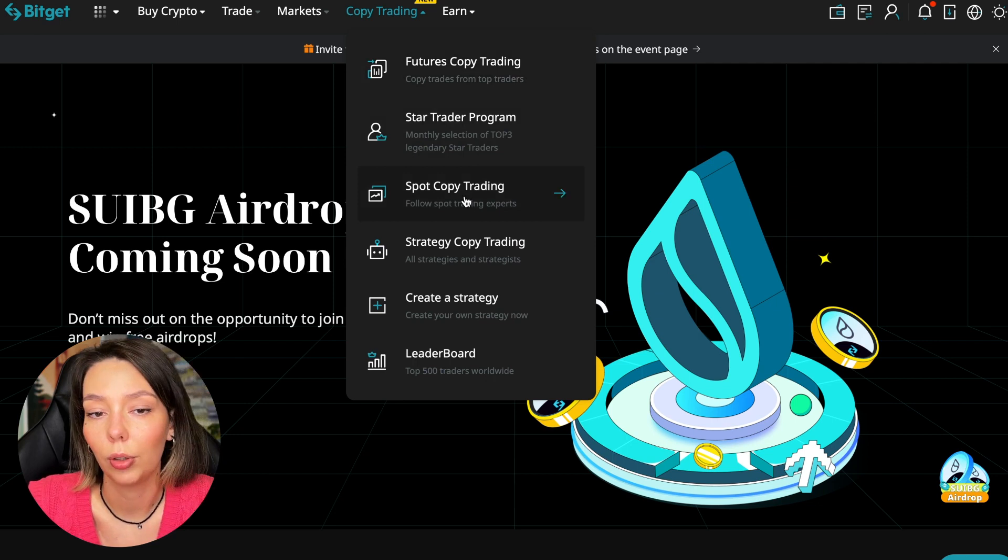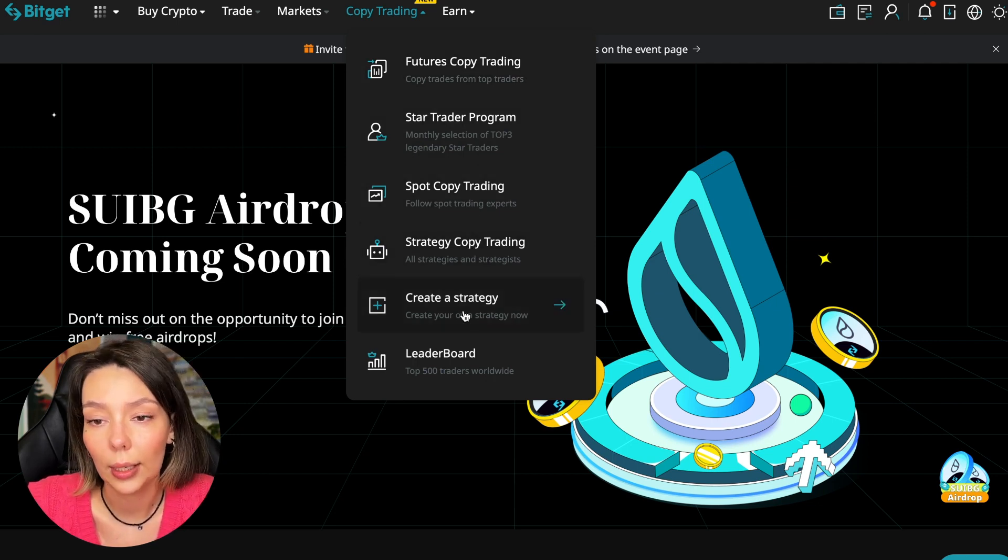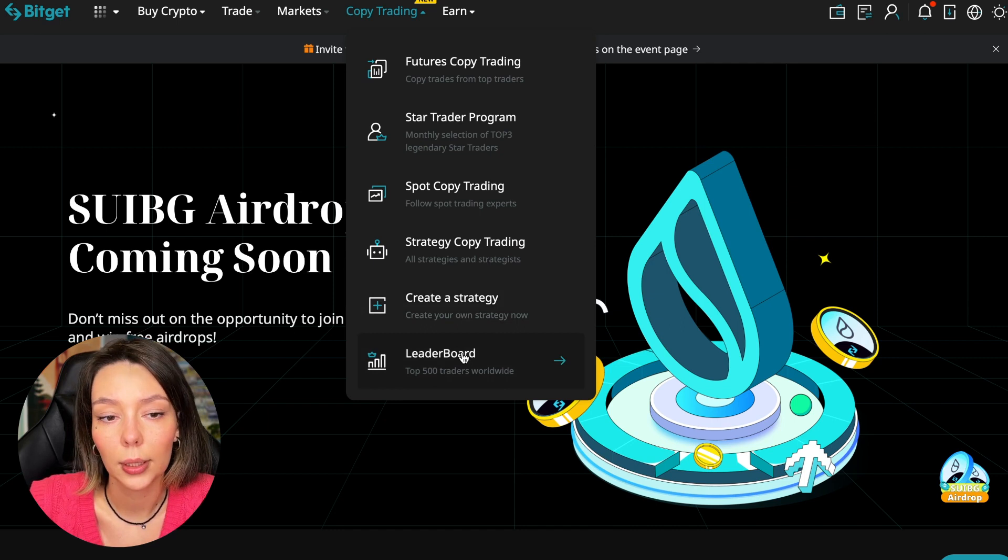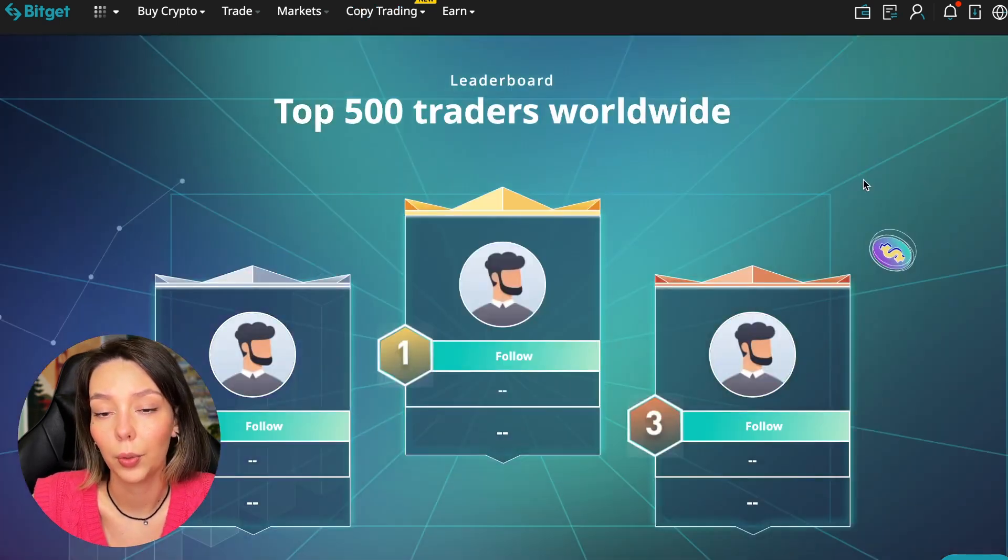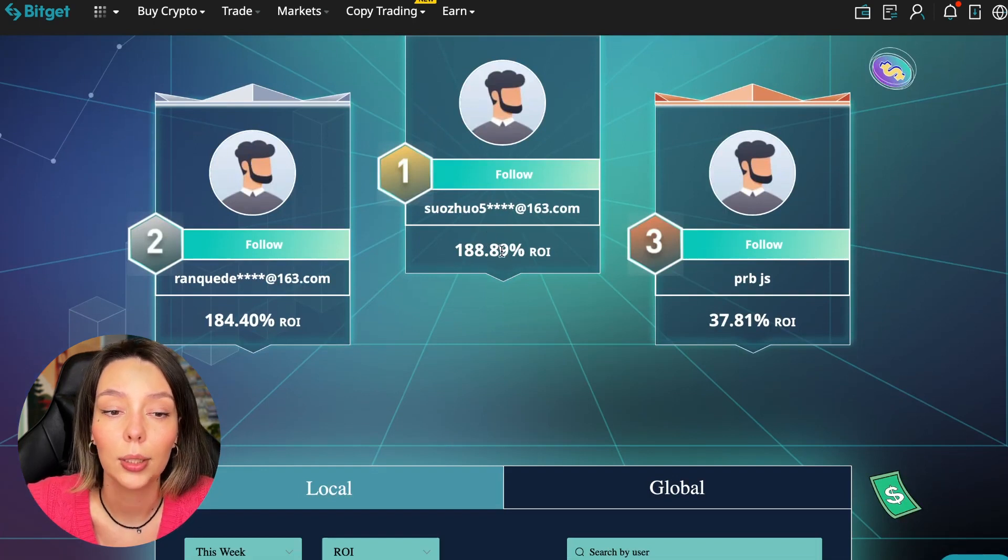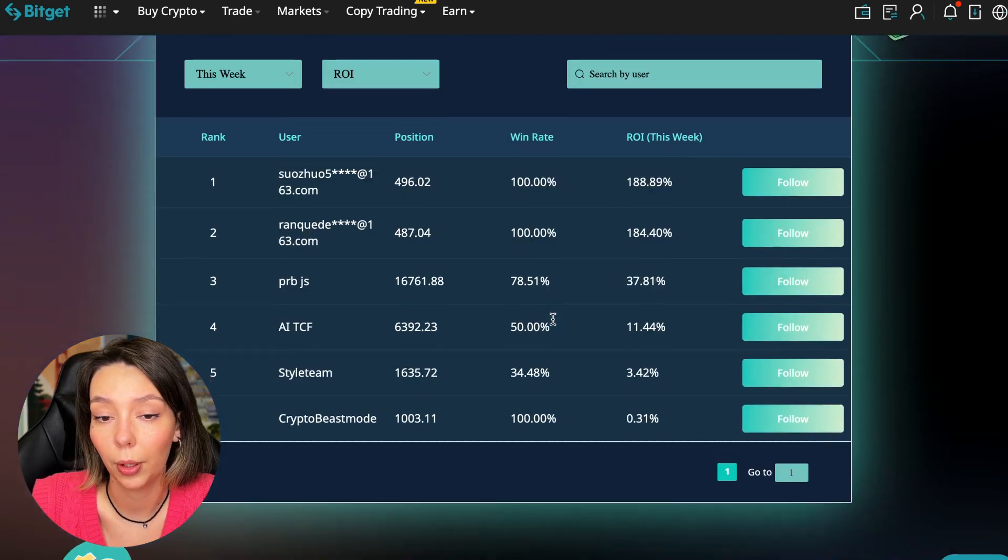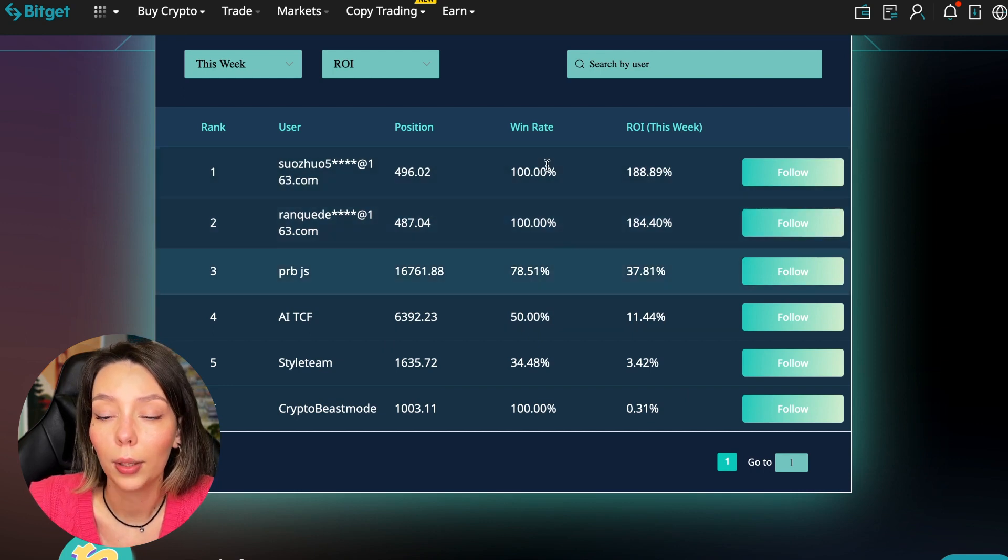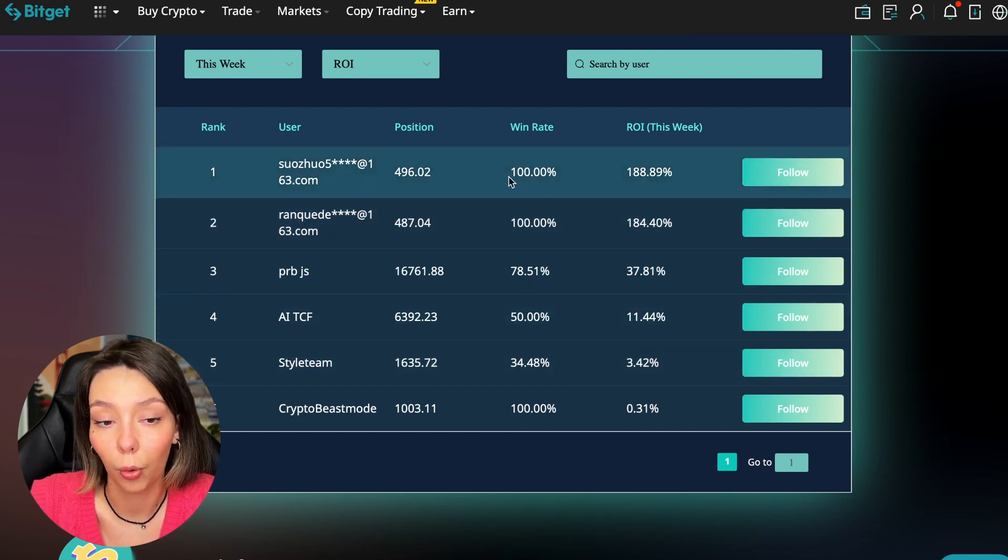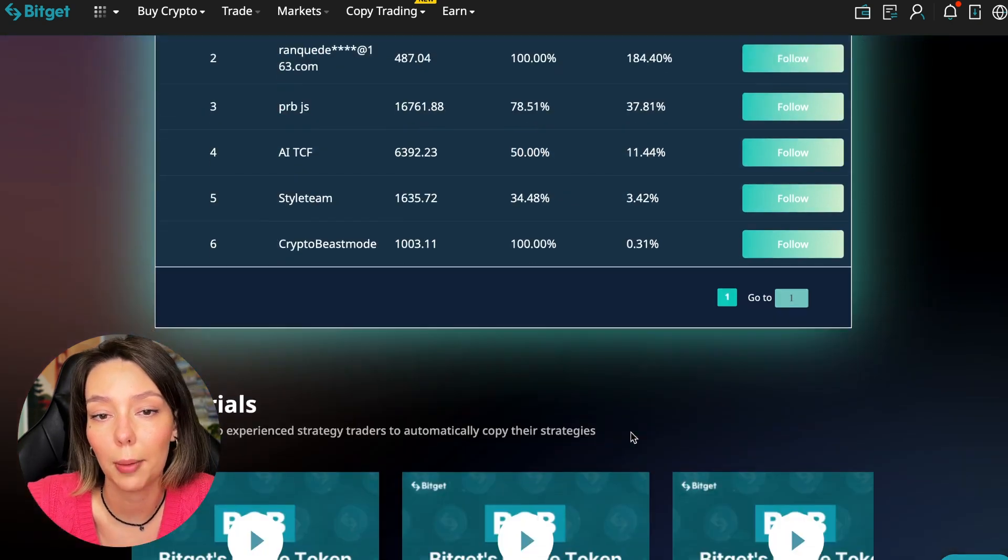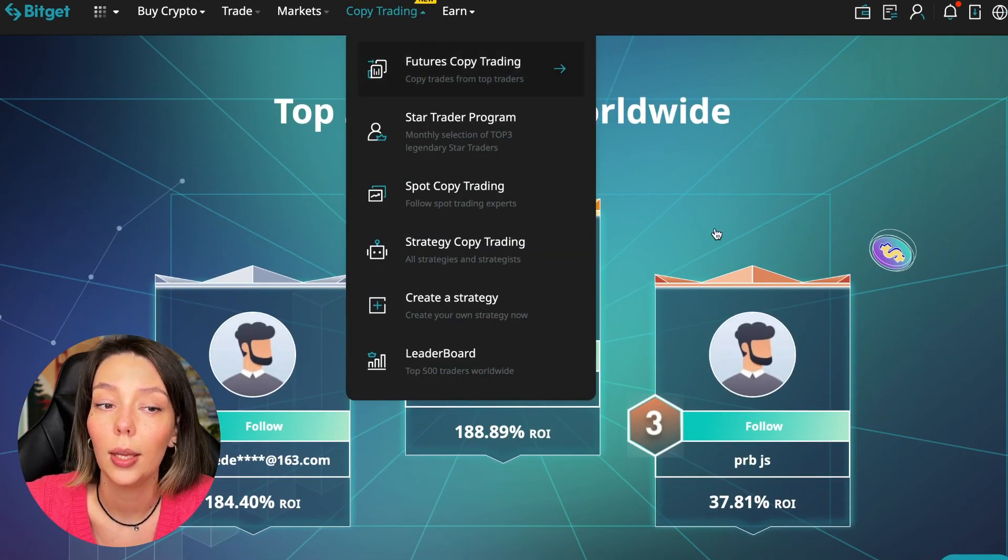Today we will talk about futures copy trading. There are various copy trading strategies - you can create your own strategy and see the leaderboard. We can see the top 500 traders right now and their ROI over a period of time.